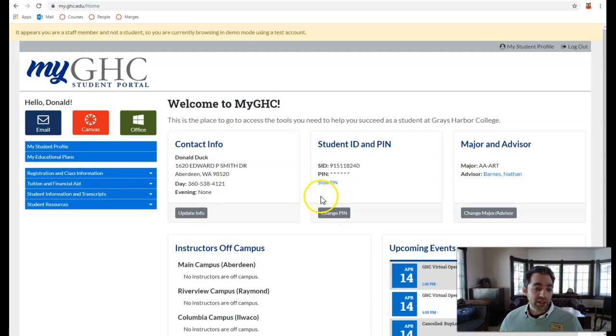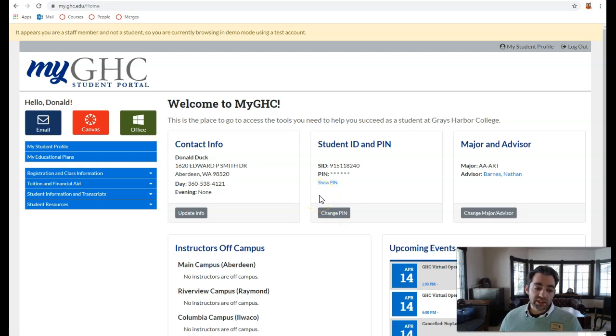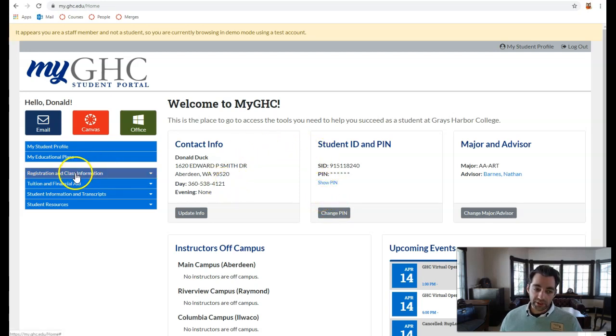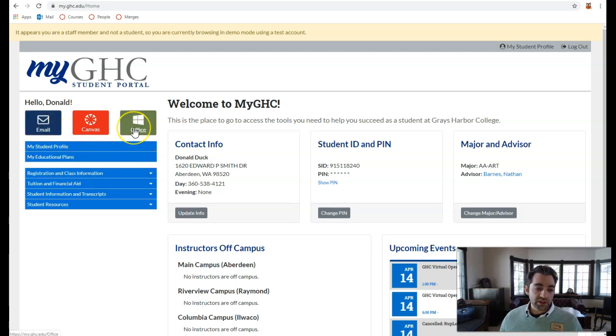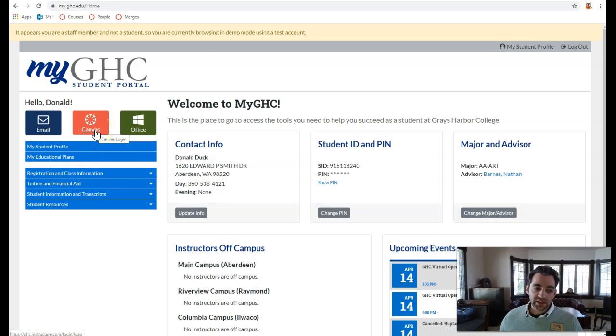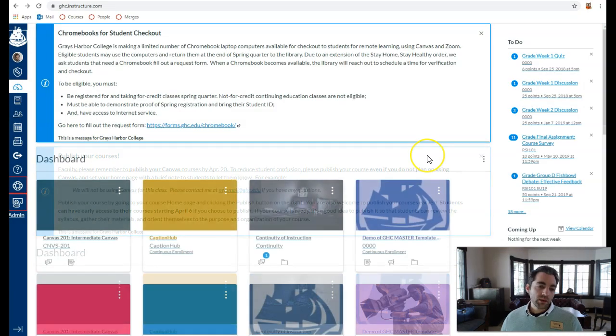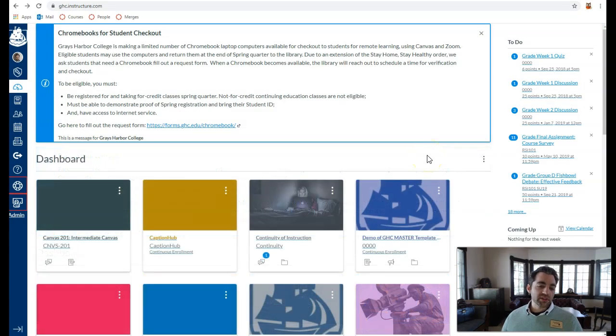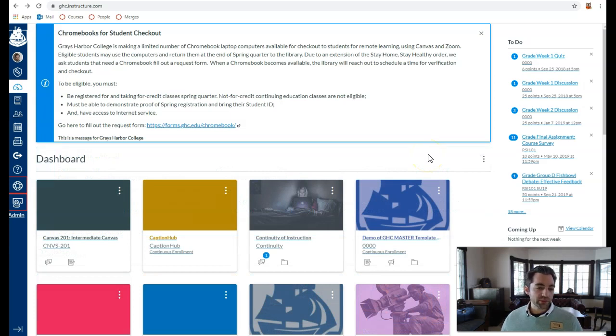You'll be logged in to your MyGHC portal. Here you can access all sorts of information, such as registration and class information, as well as a link to your email, to Microsoft Office Online, and for this demo, Canvas. Click Canvas in order to log in. Once logged into Canvas, you'll be taken directly to your student dashboard.